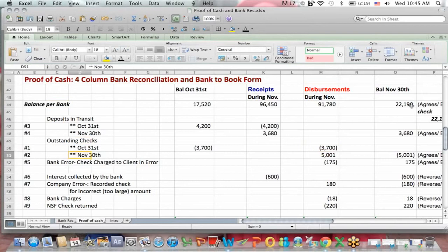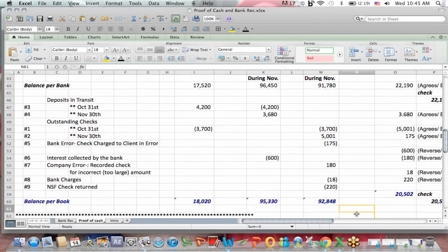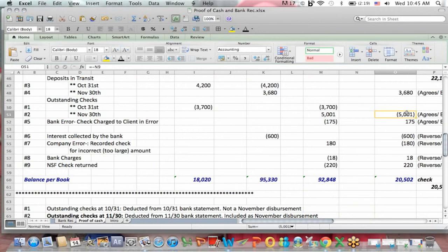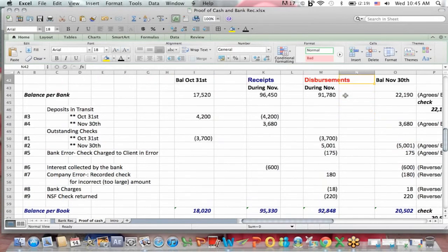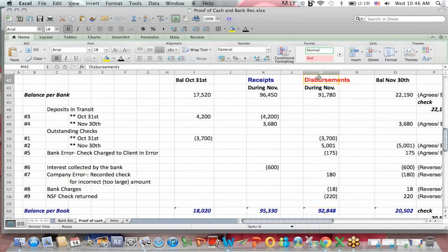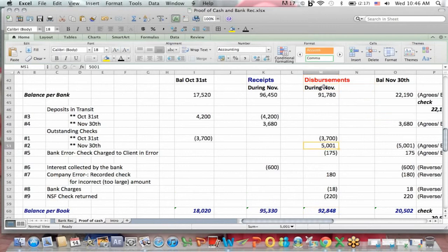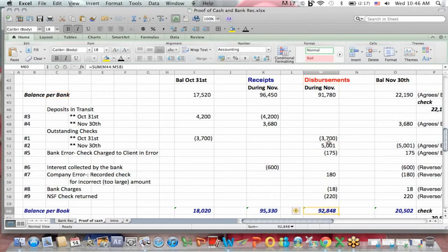Outstanding checks at November 30th, the end of the period. If I go to my bank rec, outstanding checks are subtracted from the bank balance at the top to get to the book balance because the bank did not subtract these checks yet. That also means that the books included the disbursement — these $5,001 in checks during November, the bank did not. The bank doesn't include the disbursements for the $5,001 until December. So to reconcile from the bank's disbursements to the books, we have to add the deposit. So you're starting to get the idea of how this works.